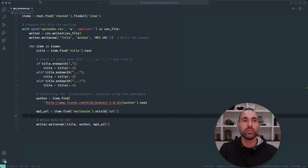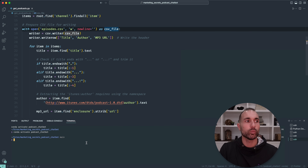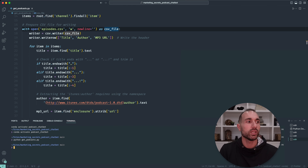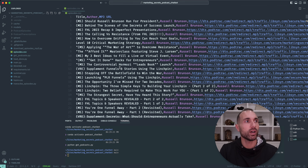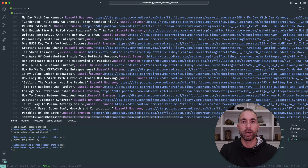Let's go ahead and run this in our terminal. I'll go to Terminal, New Terminal, and run python getpodcast.py. You'll see it downloads and creates our episodes.csv file, which has the title of the episode, the author, and the MP3 URL for all of the episodes in the podcast.